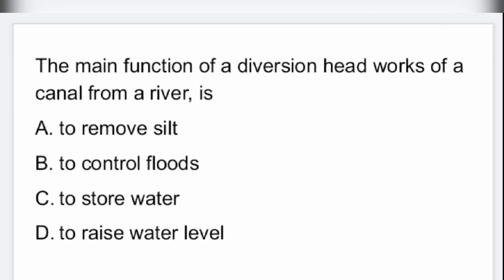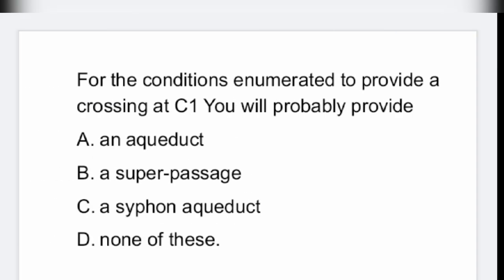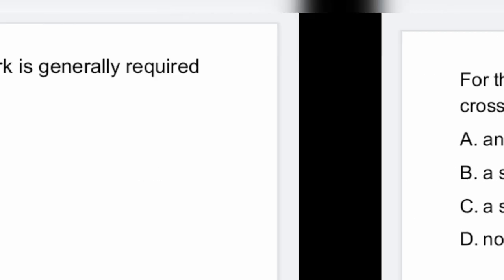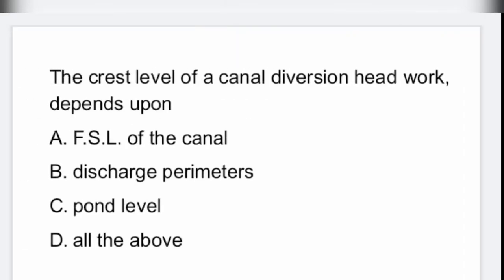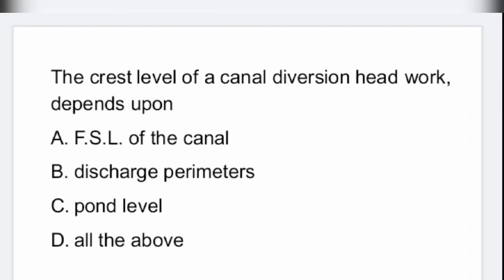These are the questions related to civil engineering on the topic of irrigation engineering, very much useful for all AE and AWE posts. That's all for this video, thank you.